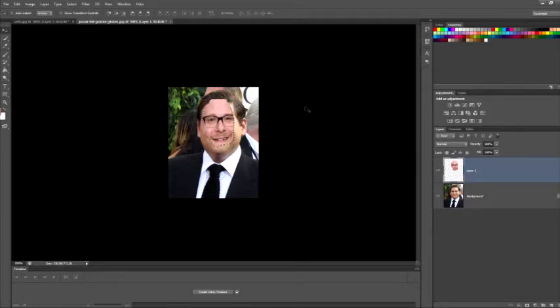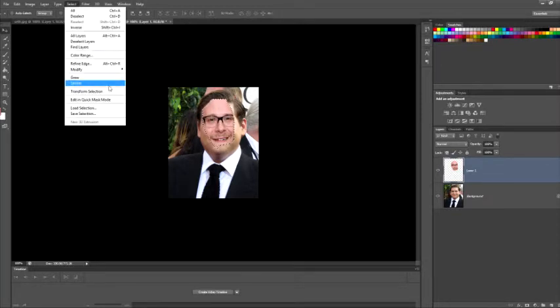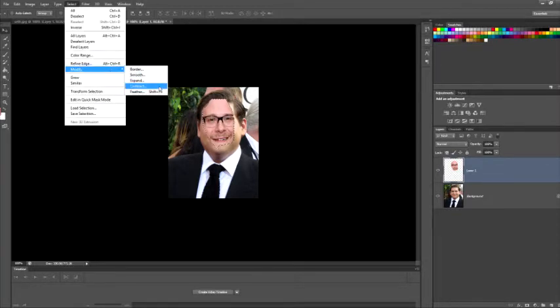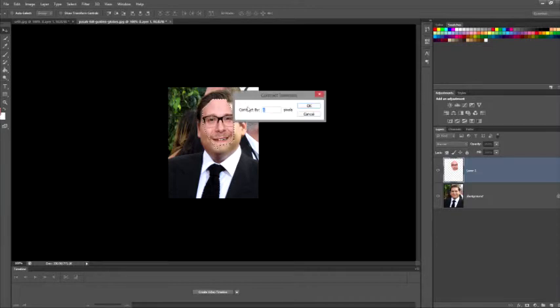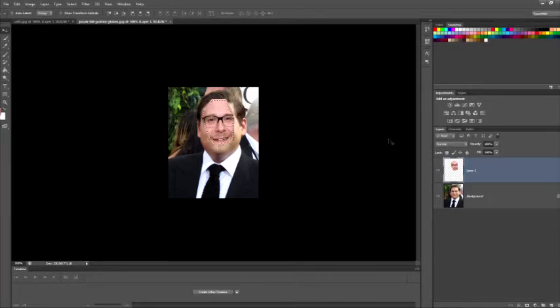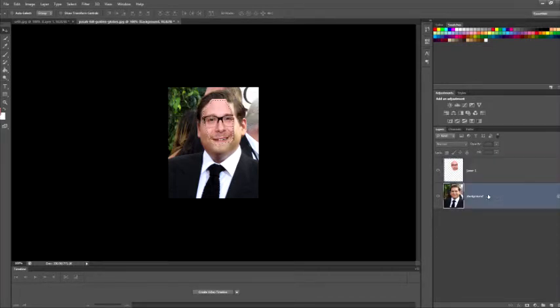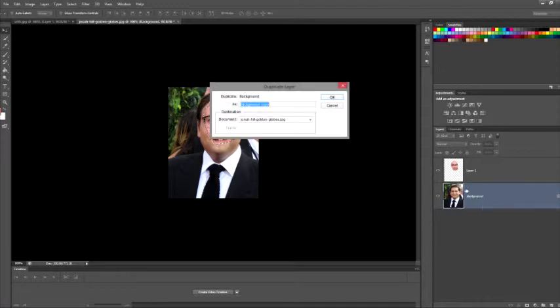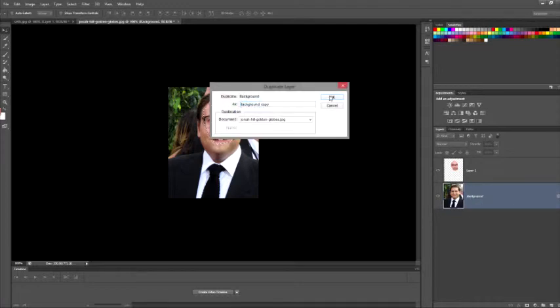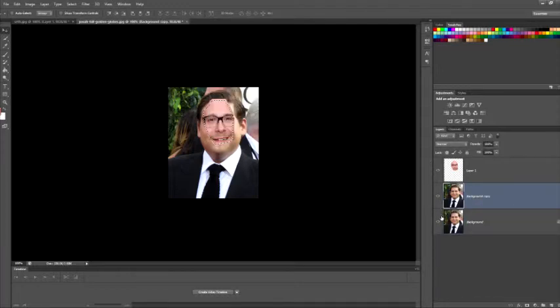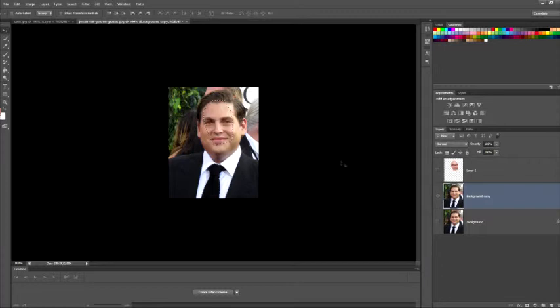What you're going to want to do is control-click on this. What that does, it creates an outline. You're going to go over to Select, Modify, Contract, make this 5. Then you should have done this earlier, I forgot, but duplicate this layer.